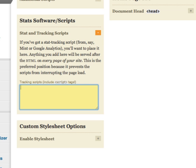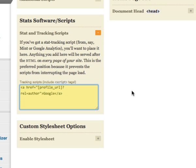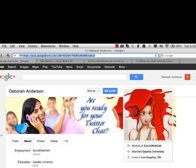Then we go back to our blog dashboard and paste it in. In this case, in the Thesis theme, I can paste it into a section for the header, and you'll see where it says profile URL.